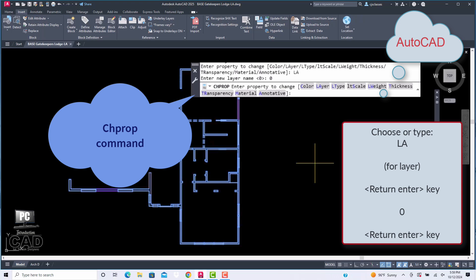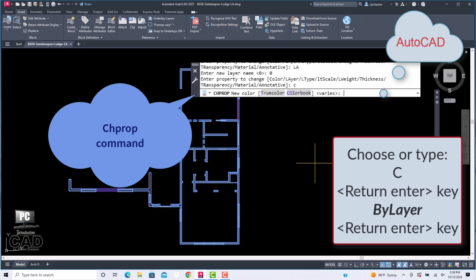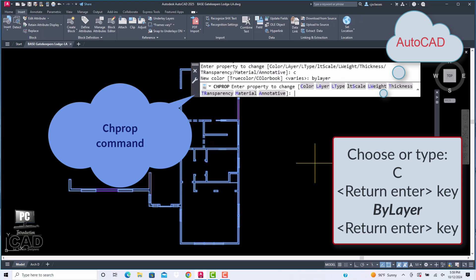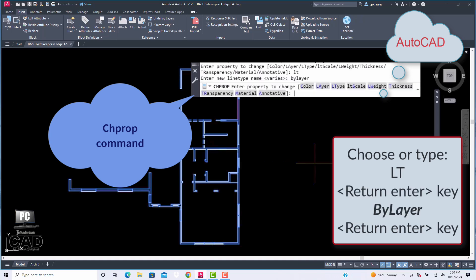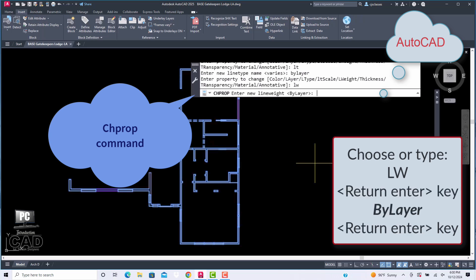Let's choose another category to reset before exiting out of this command. Choose or type 'C' for color, press Enter, then type 'by layer' and press Enter. Choose or type 'LT' for line type, press Enter, then type 'by layer' and press Enter. Choose or type 'LW' for line weight, press Enter, then type 'by layer' and press Enter.